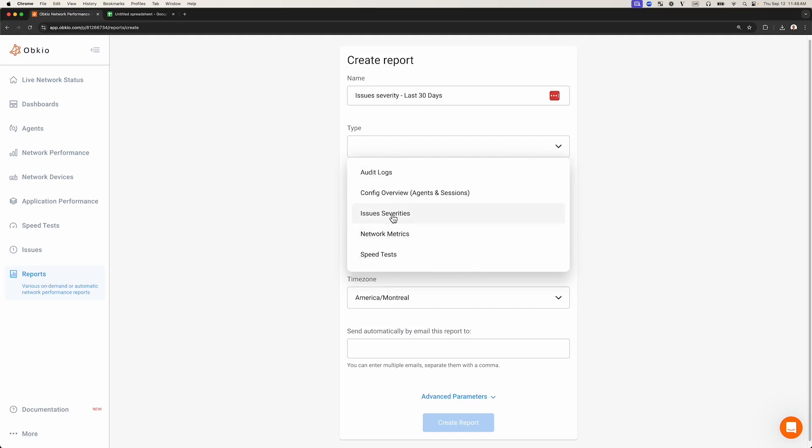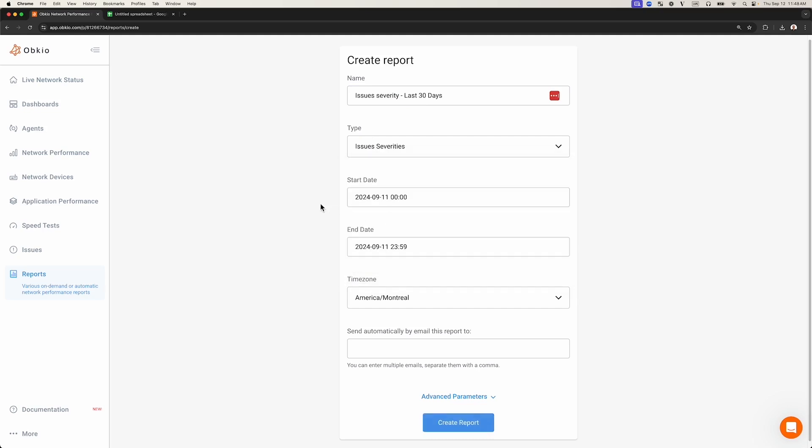This report shows how long your Obkio account remained in the warning and error severity levels for network issues, and if they correspond to the yellow and red color codes in Obkio's graphs. We're going to change the start date to create a report that includes 30 days of data.